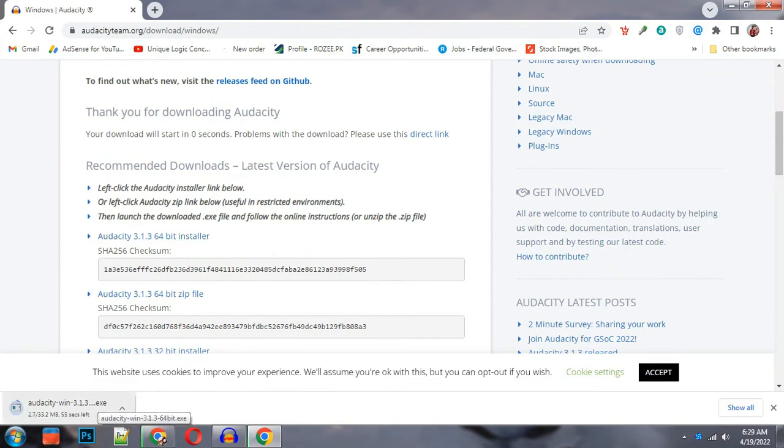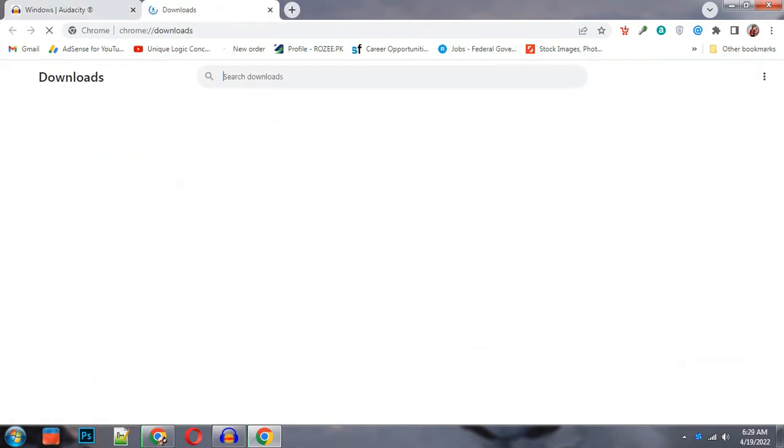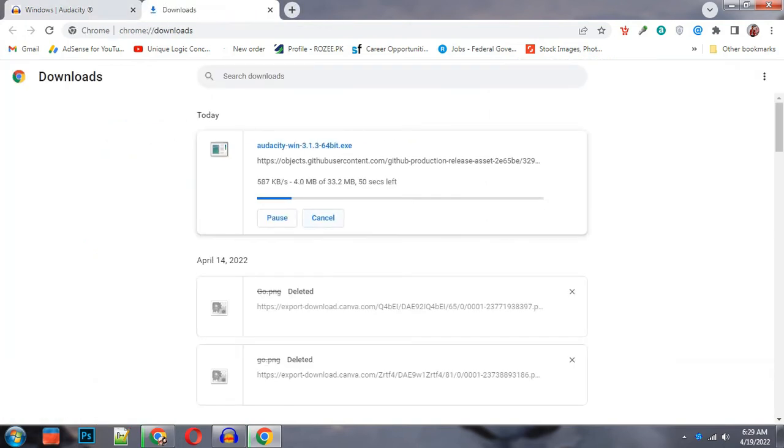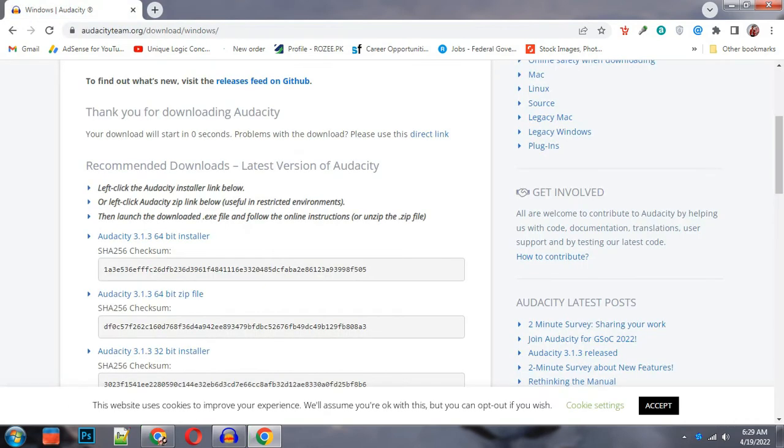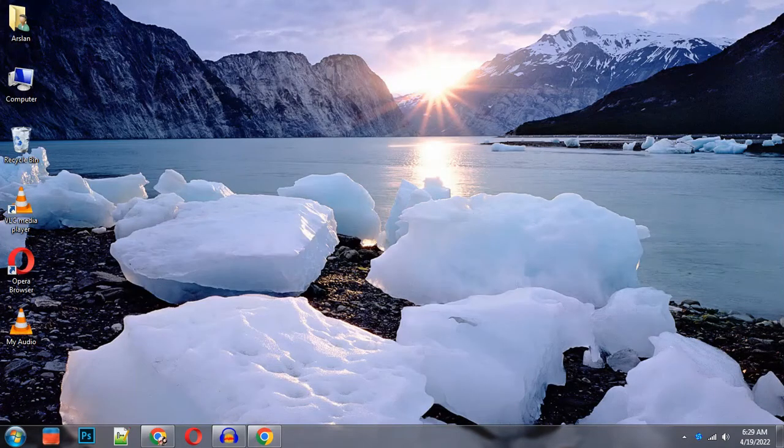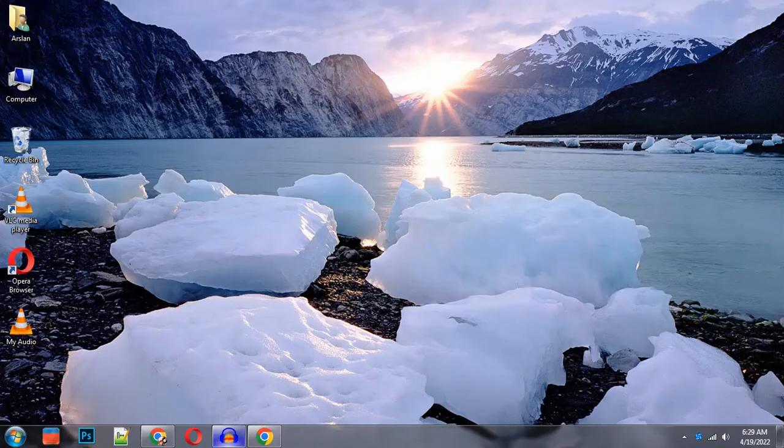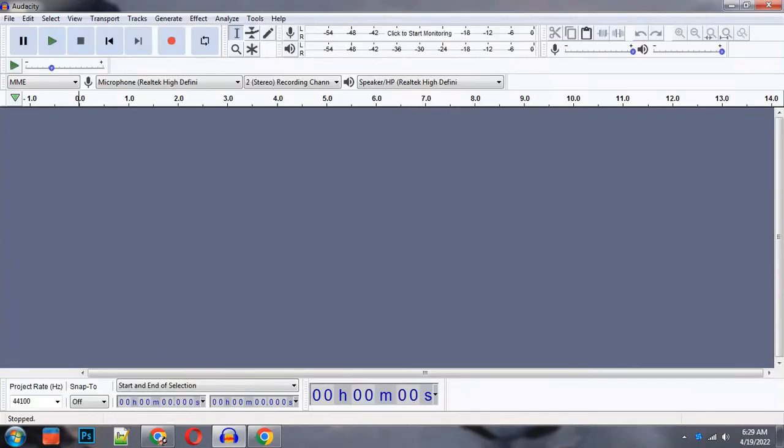I have already downloaded it and installed it. So once I have downloaded it, I will open it. You can open it and there will be a user interface for Audacity.